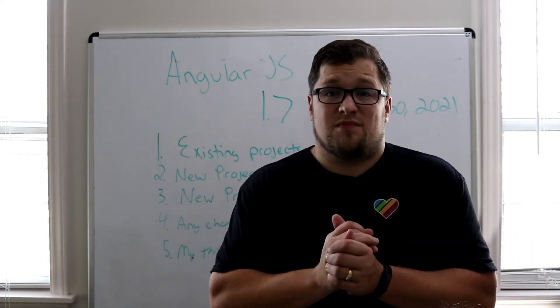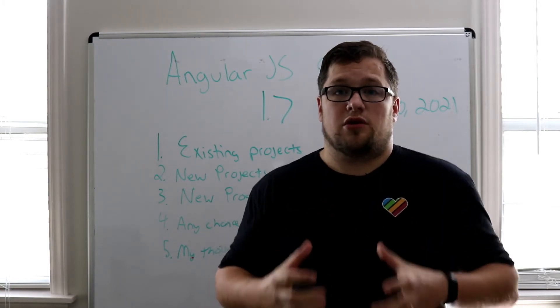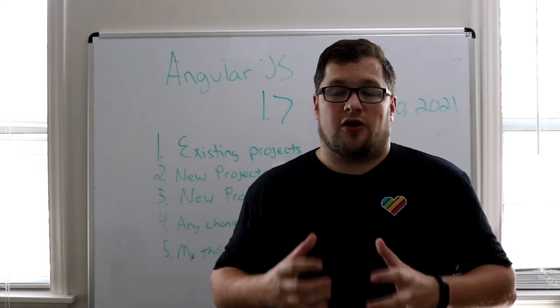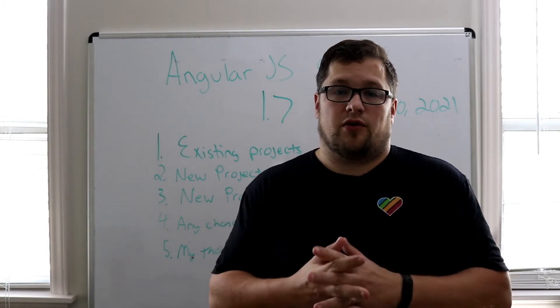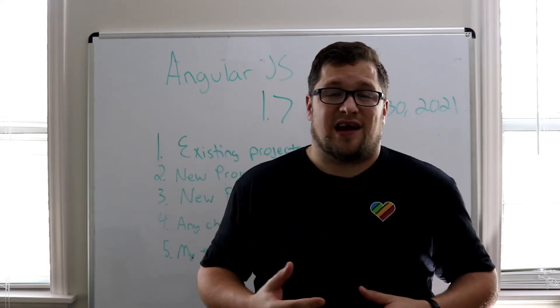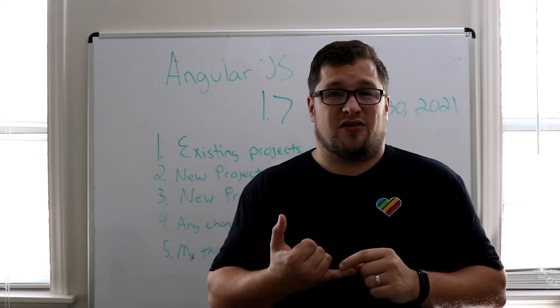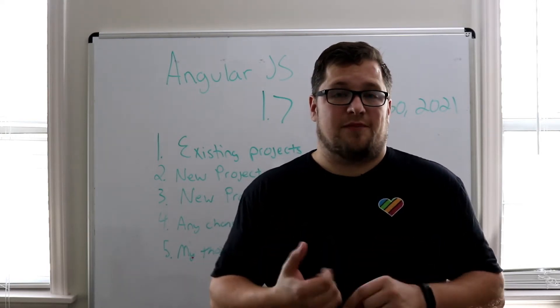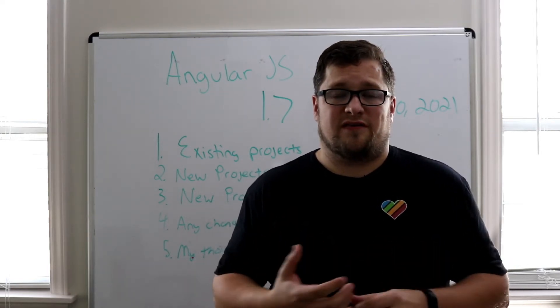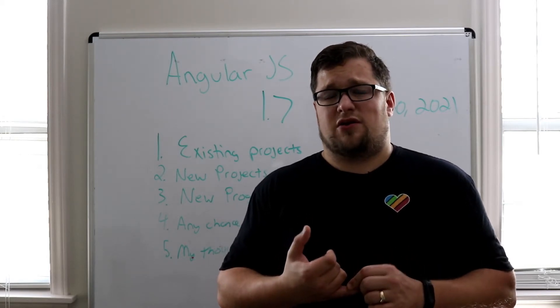Finally, my thoughts on this. I love AngularJS. It's really what made me fall back in love with web development. Prior to that, I had utilized something called Knockout, which a lot of people have never heard of, and jQuery.